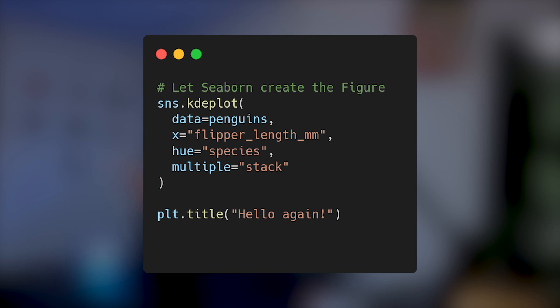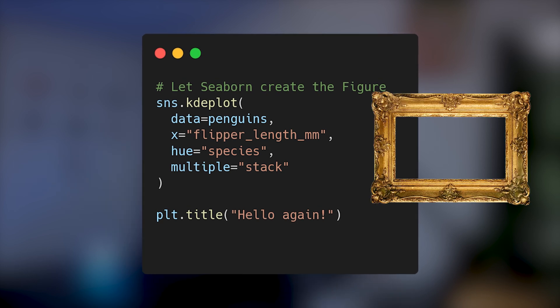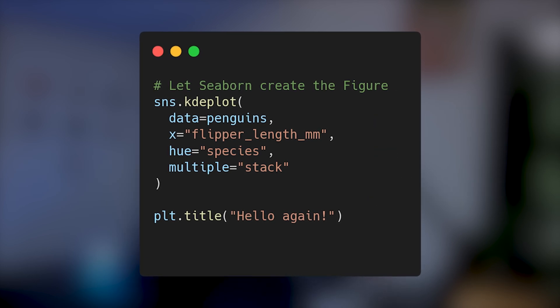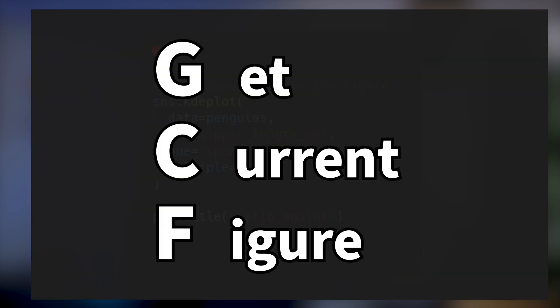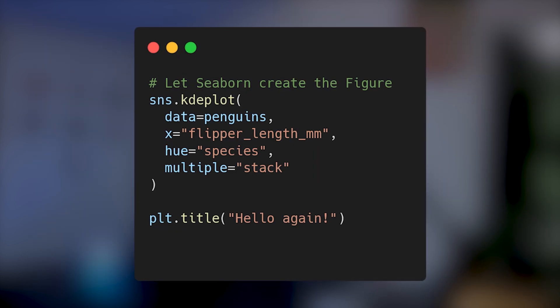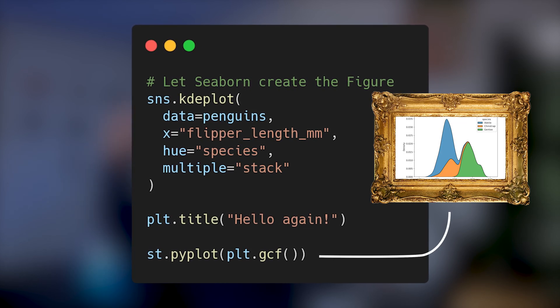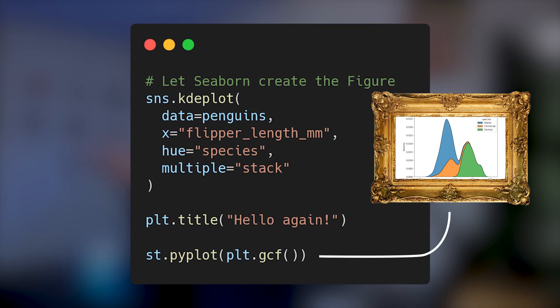You can do it even faster by letting Seaborn create the figure. Then to get back the current figure, we can use the gcf() method from Matplotlib to get the current figure that has been created by Seaborn.